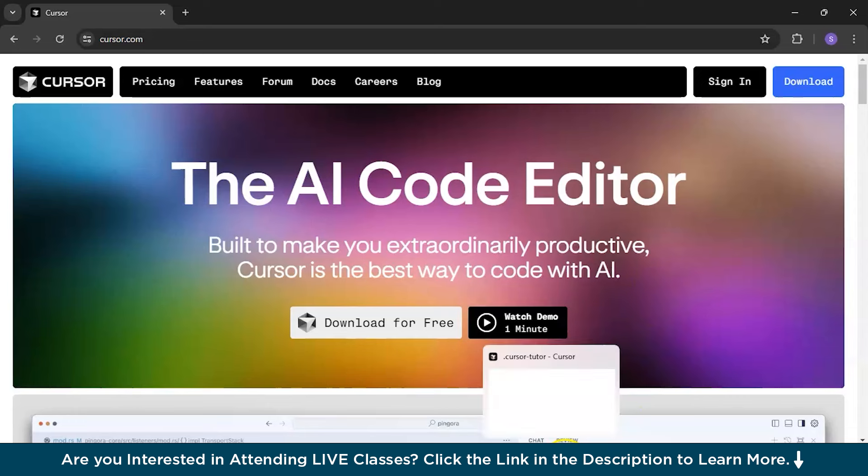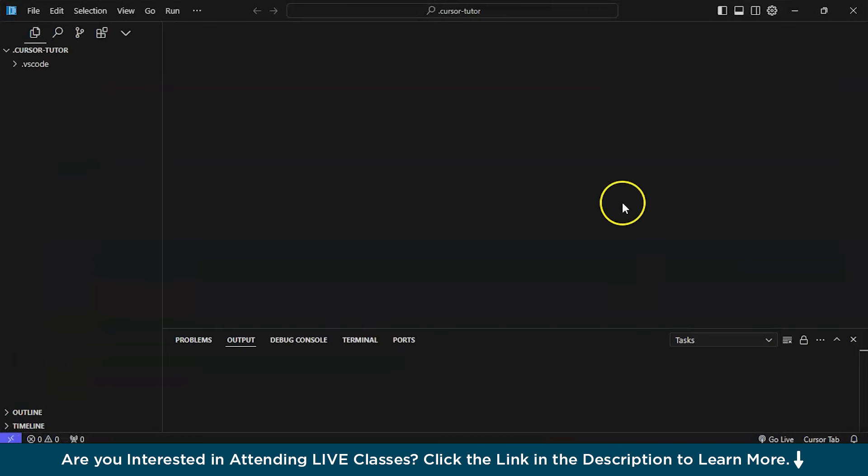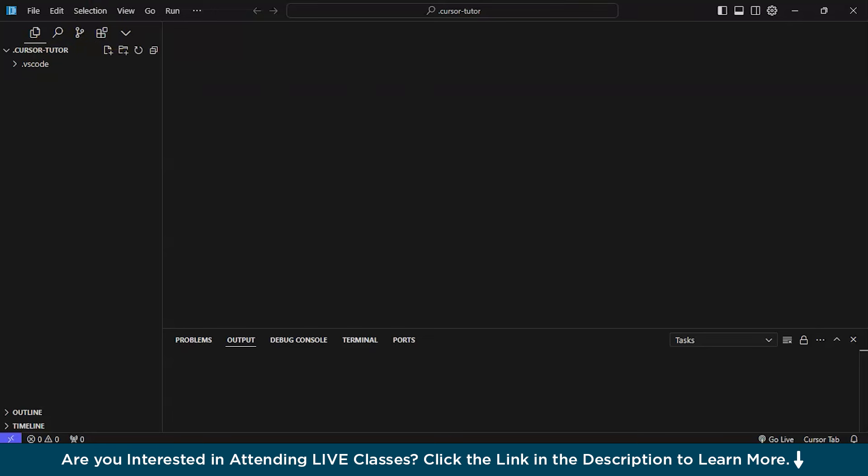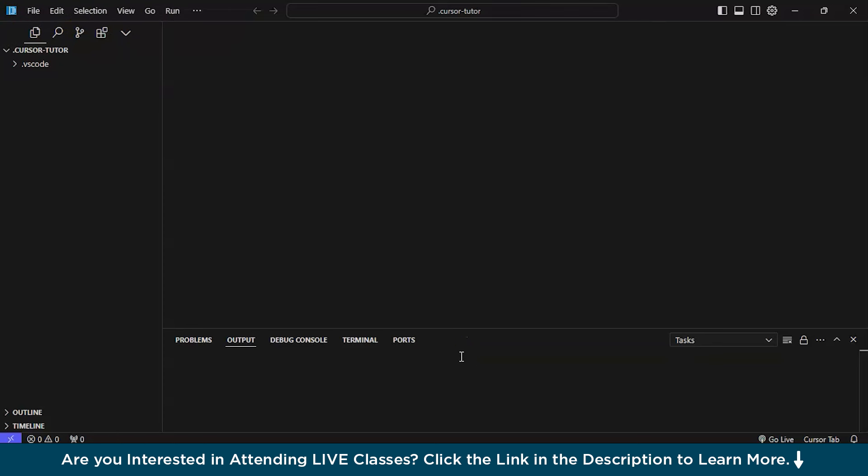After you download and install it, I will show you what screen you are going to get. This is the visual representation of Cursor AI, the code editor. And it somewhat looks like VS Code. If you have seen VS Code before, it almost looks like this. This is basically your project section. And obviously, file edit, selection view, go run and everything.